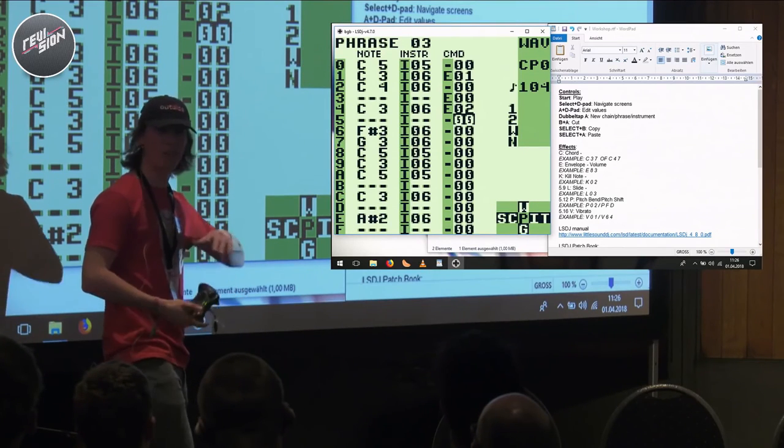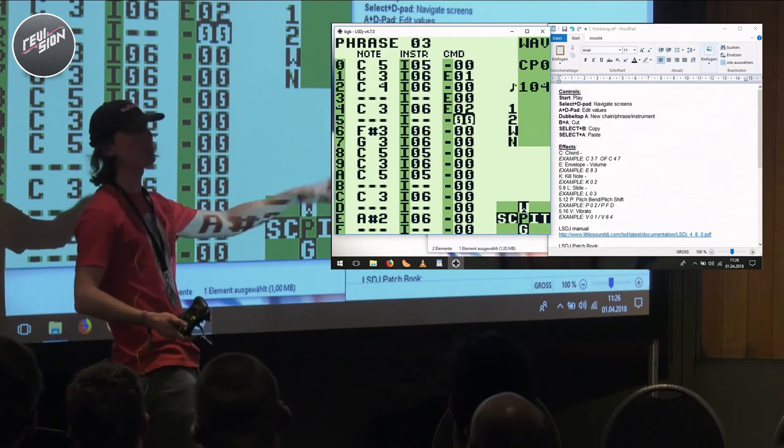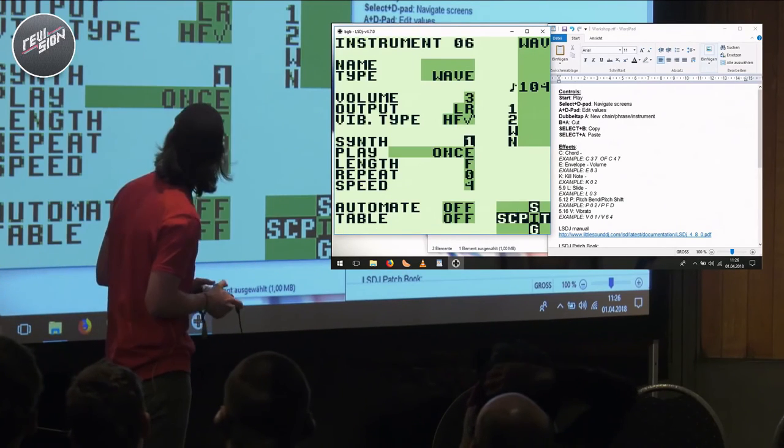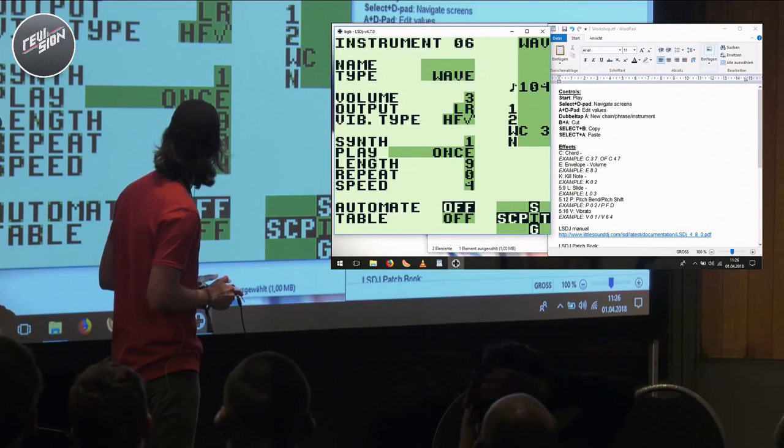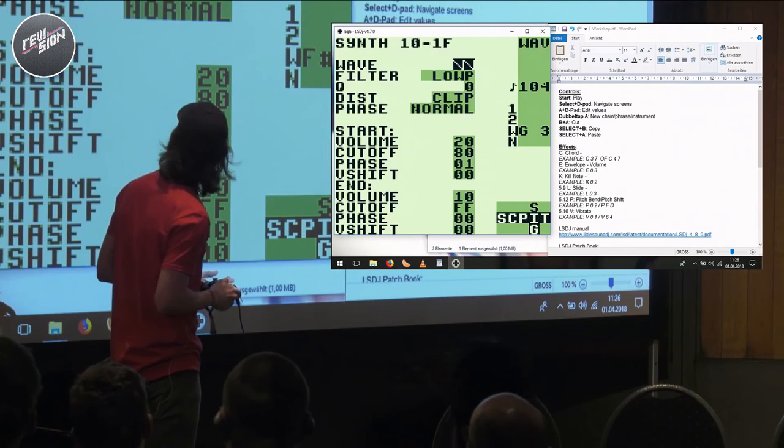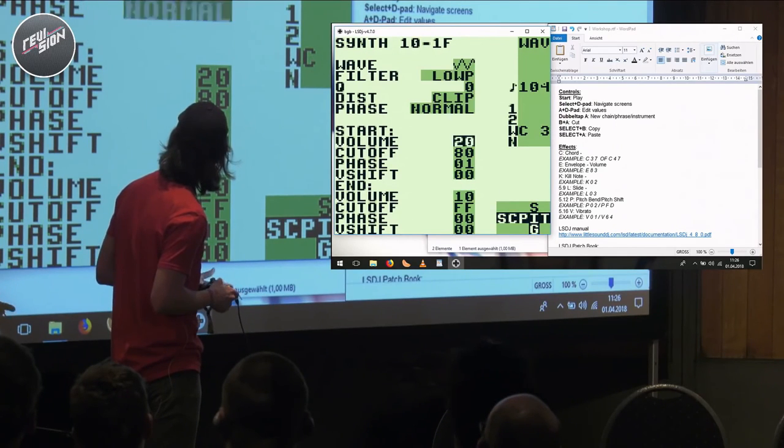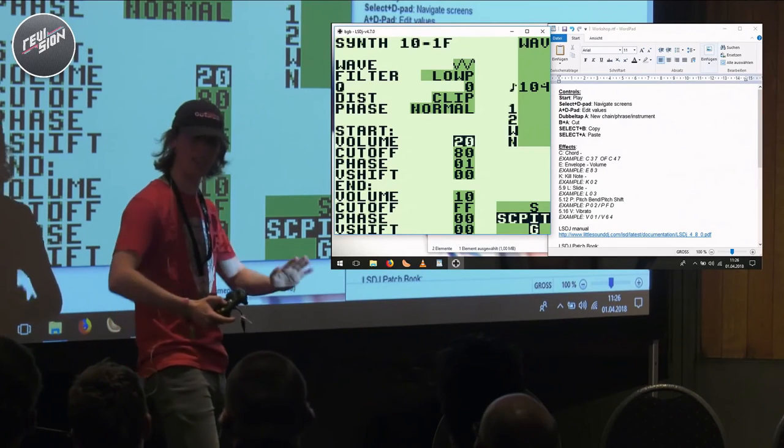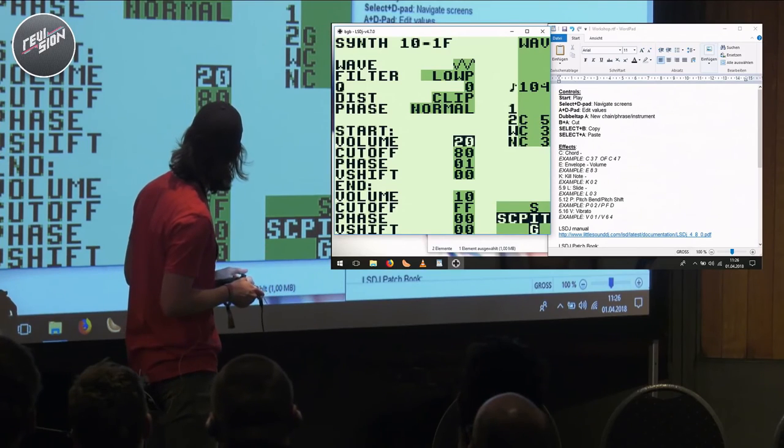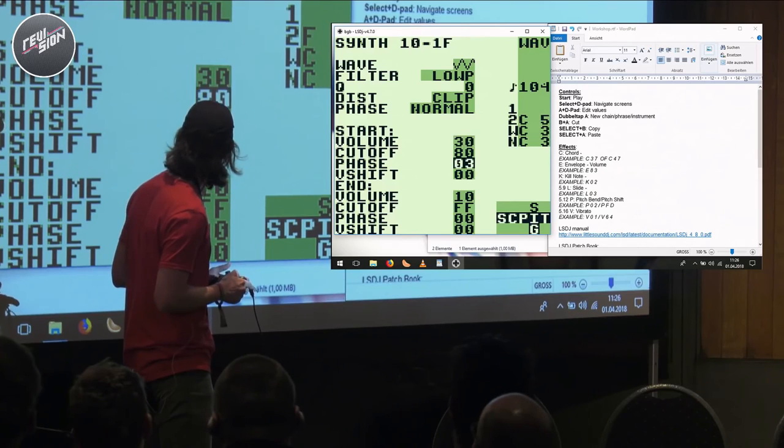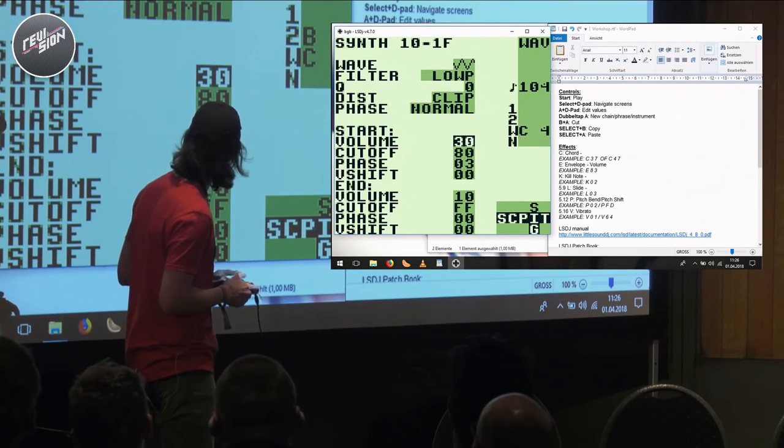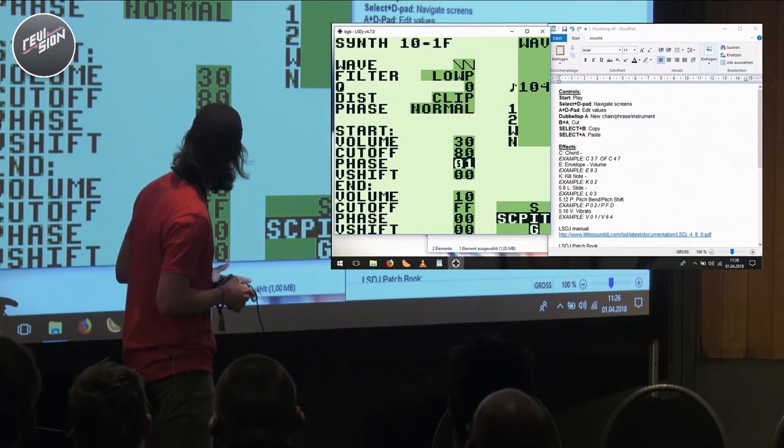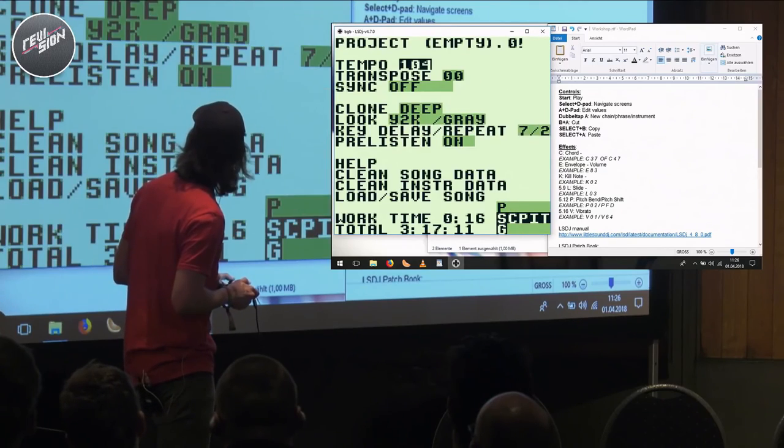So now we have a bass line, we have a percussion section. Let's make the bass line a little bit more clean. That's already better. Let's try a different waveform. So the triangle is really good for having like really deep frequencies. Actually I like the sawtooth a little bit better.